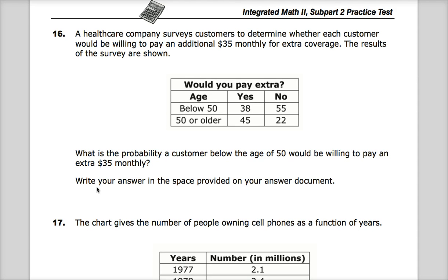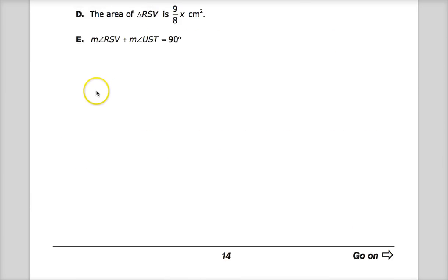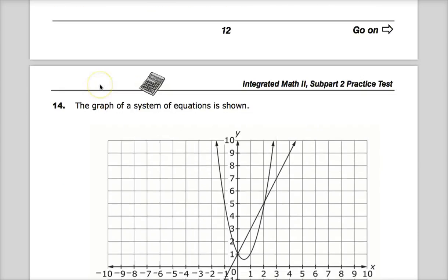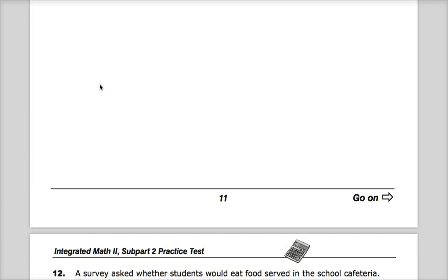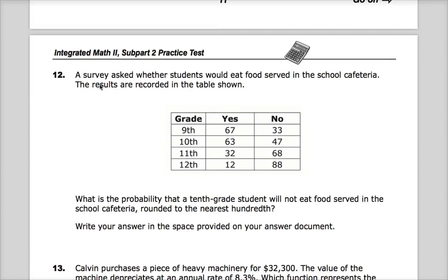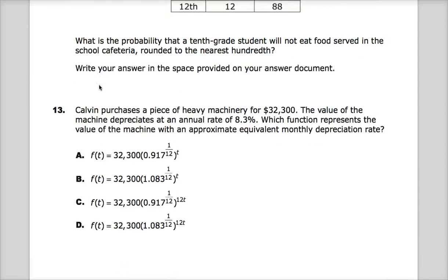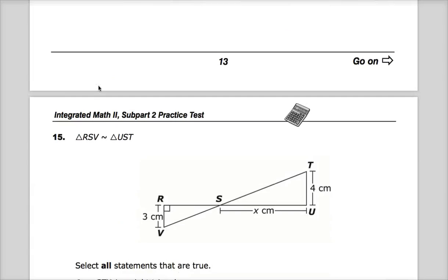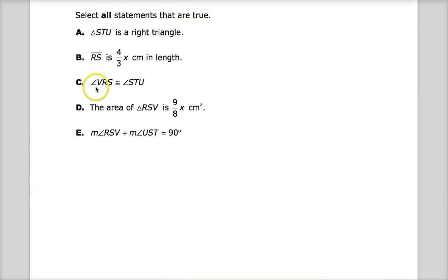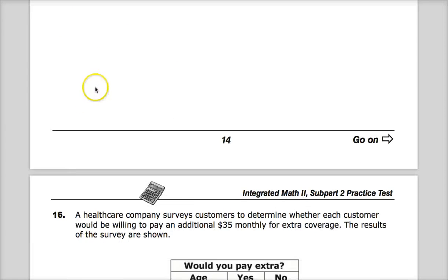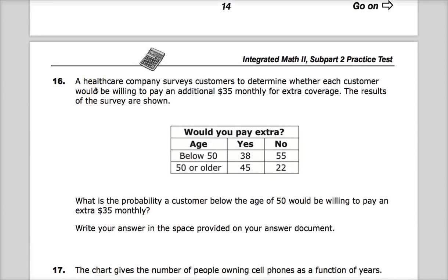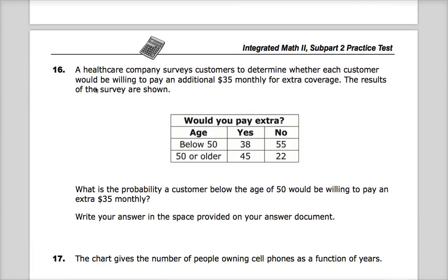This question reminds me of question 12. It's similar because once again, it's in that place where it feels like maybe it's really easy, and then you think, well, maybe it's more complicated than I think it is, depending on what you've done.